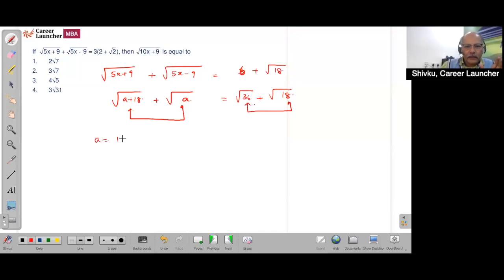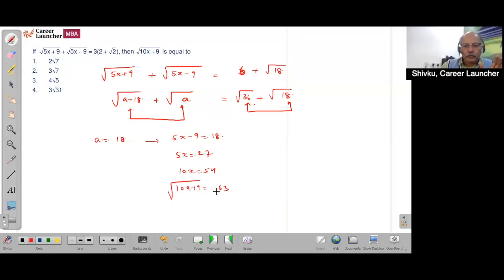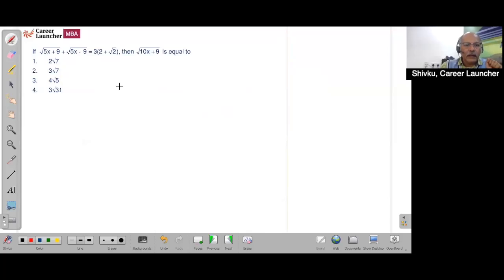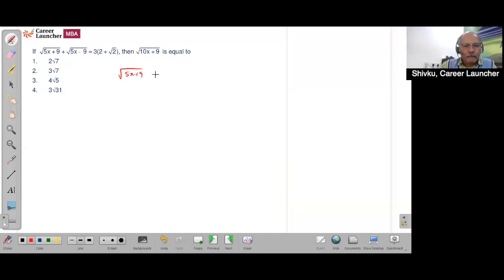So we take a = 18, which means 5x − 9 = 18, hence 5x = 27, 10x = 54, and 10x + 9 = 63. Taking the square root gives 3√7. The question becomes very simple if this idea strikes you — you'd solve it in under 90 seconds. The instinctive reaction is to square both sides, which won't give a wrong answer but can get messy.